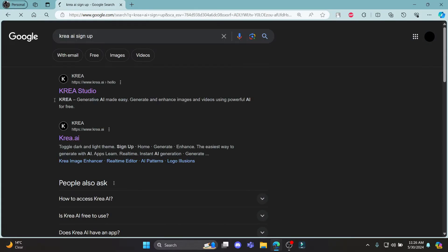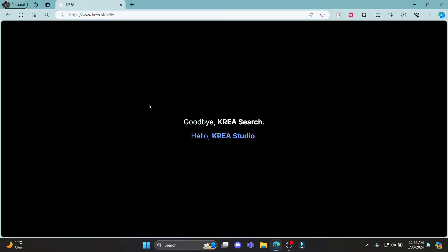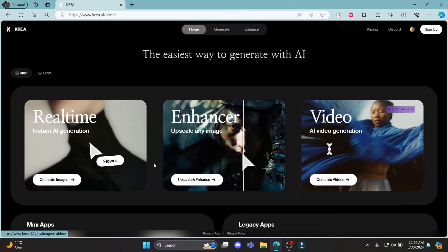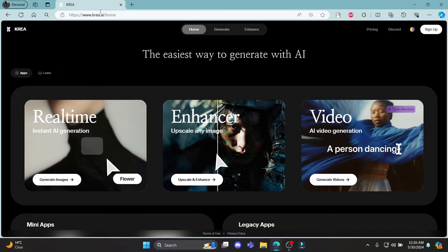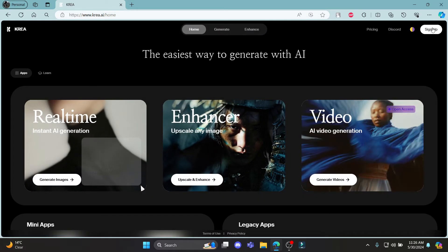Go ahead and search for CREA AI sign up and click on the first link which says CREA studio. Click on the blue button which says hello CREA studio. Then it will take you to the official studio of CREA AI.